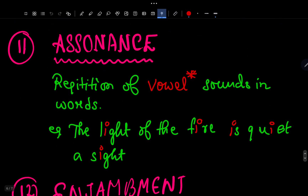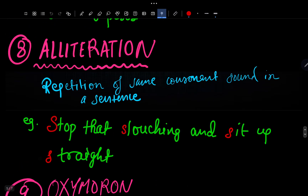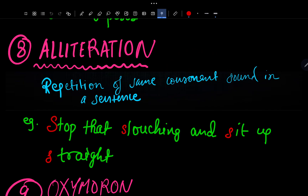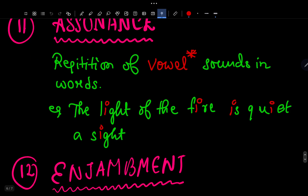Number 11 is Assonance — the repetition of vowel sounds in words. The difference between alliteration and assonance is that alliteration repeats consonant sounds, while assonance repeats vowel sounds. Example: 'Then again the light of the fire is quite a sight' — the 'i' vowel sound repeats. That is assonance.